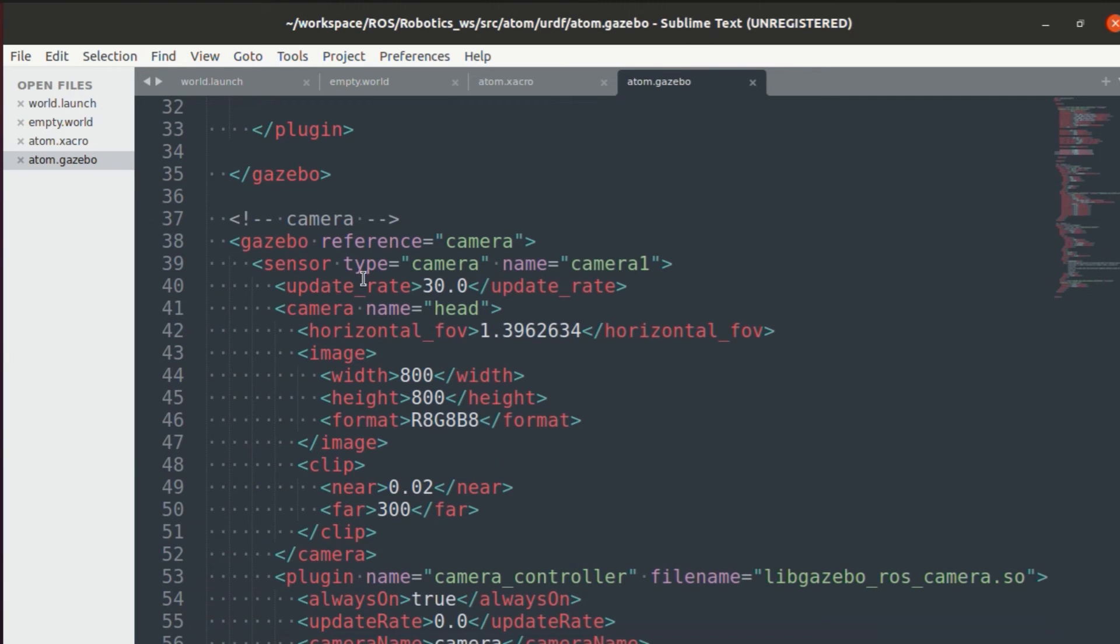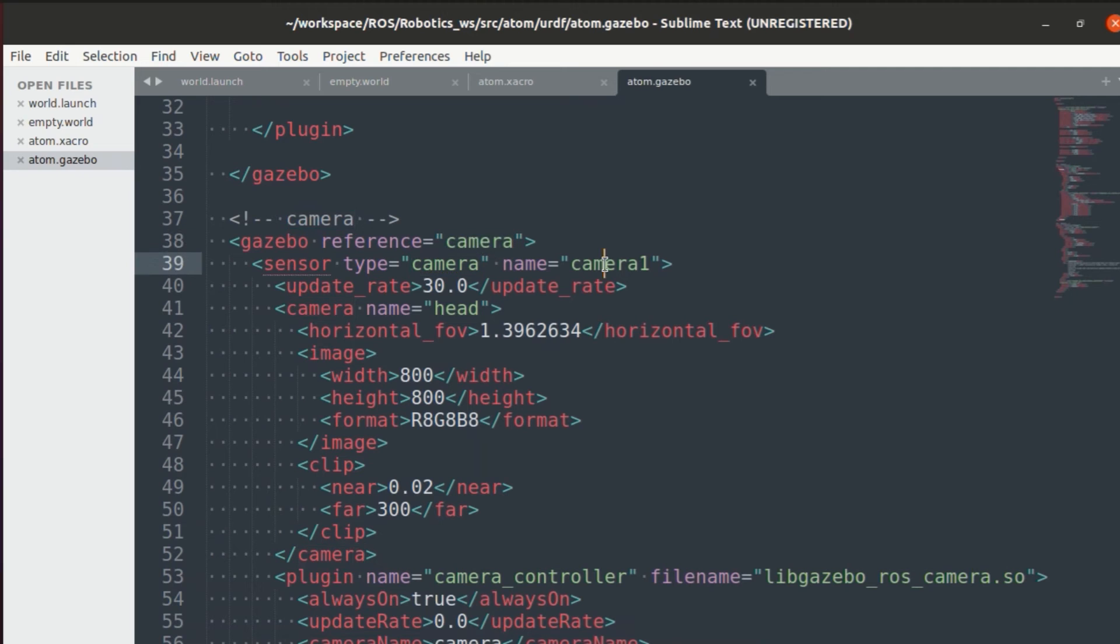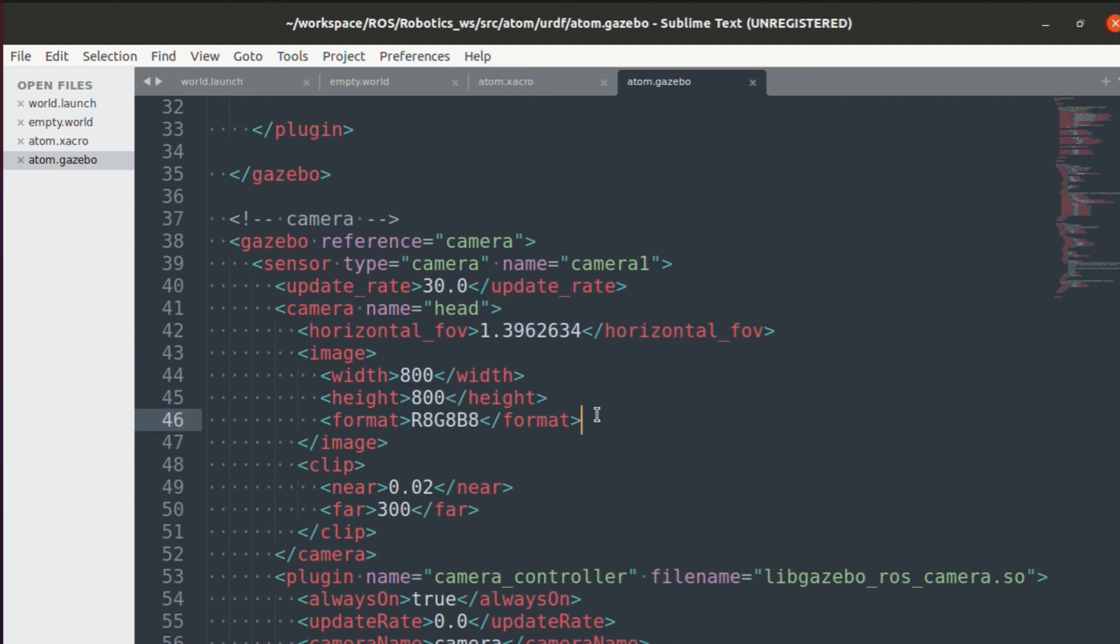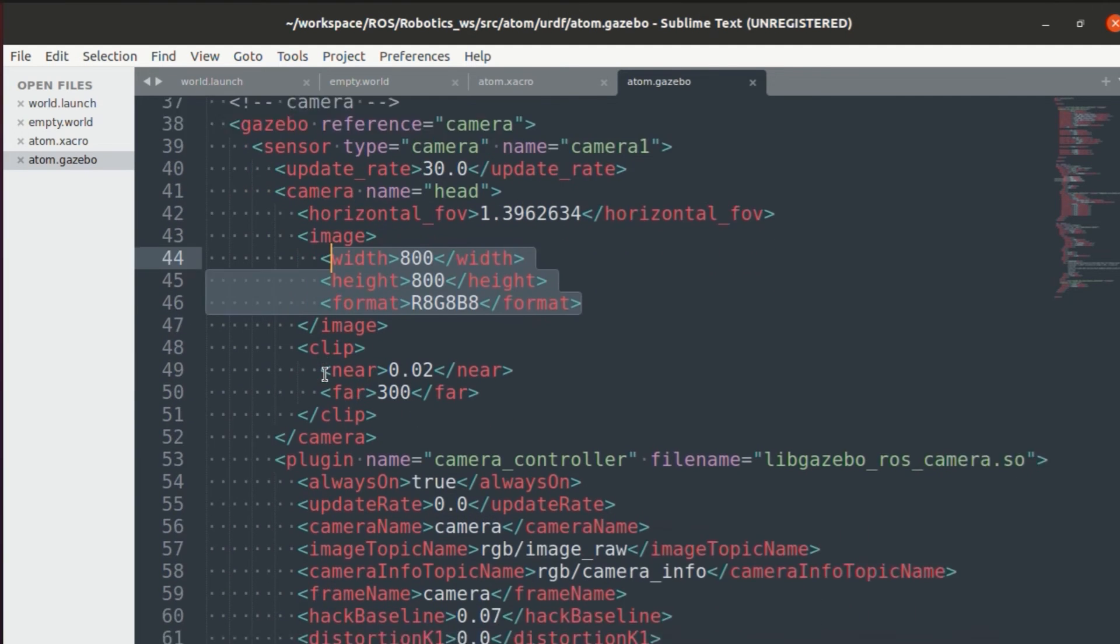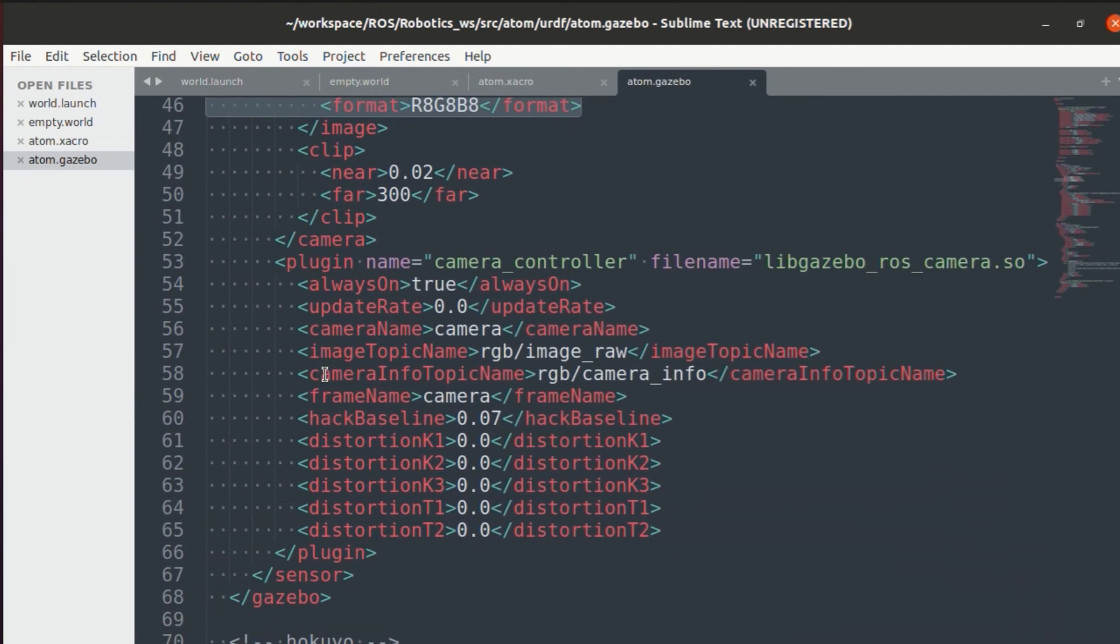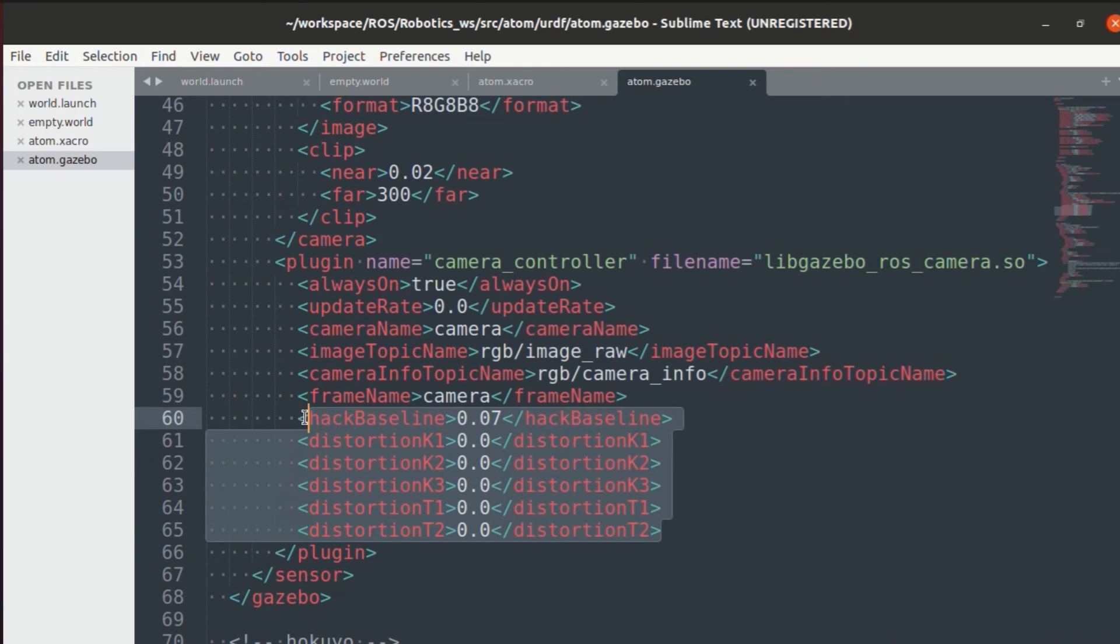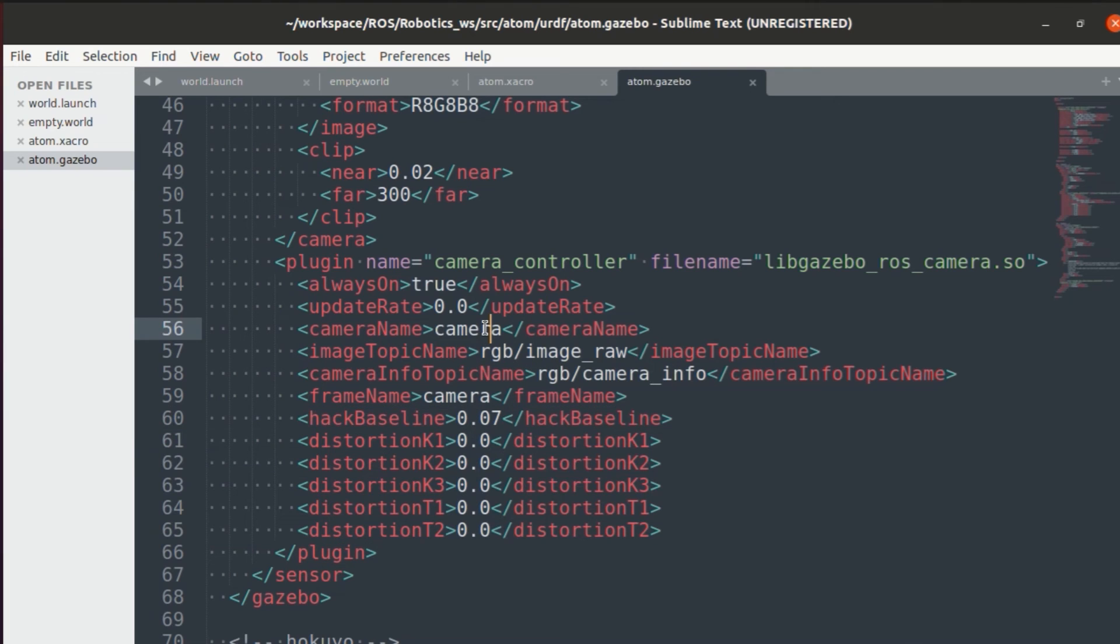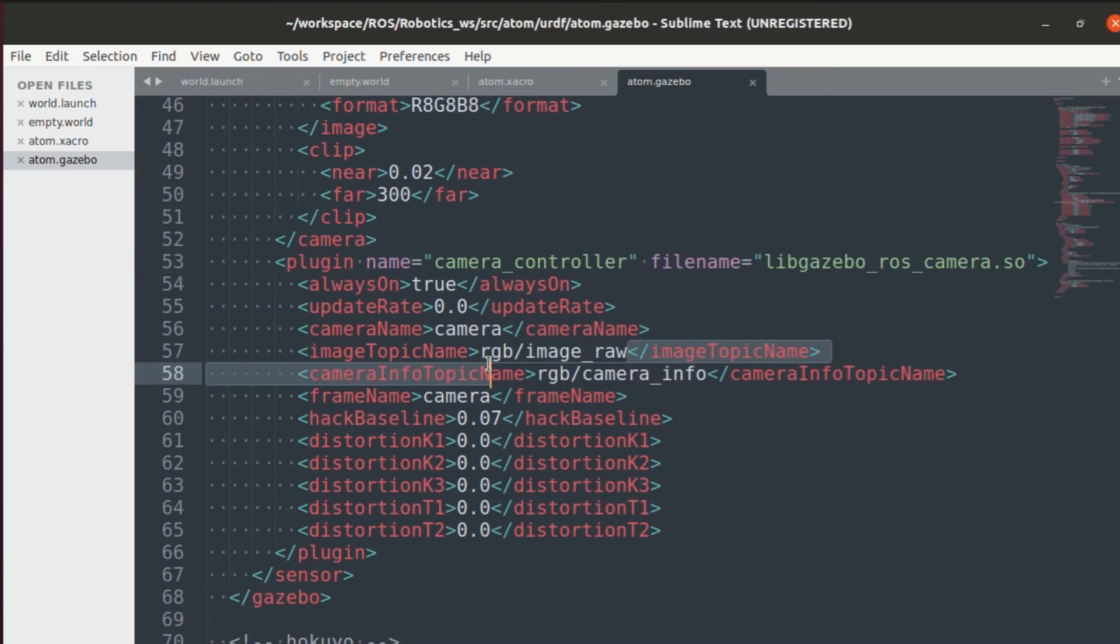Next, we move on to the camera plugin. In the camera plugin, you need to specify the update rate, the horizontal FOV, along with the dimensions of your image and its format. Now, these are the camera parameters. If you want, you can change them according to your own custom camera that you want. Finally, we'll also have the topic name.